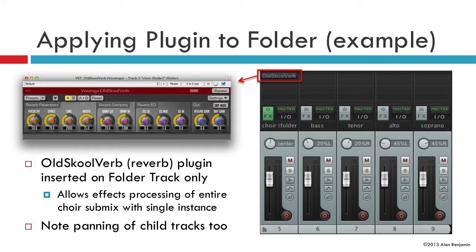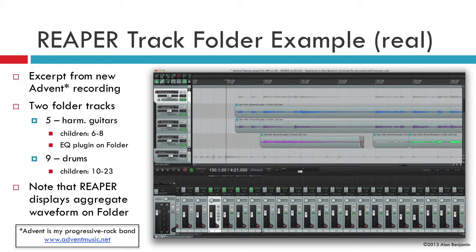Now here's a brief example of applying a plugin, in this case a reverb, to a folder track affecting all the subordinate tracks underneath. And also a real life example from my band's upcoming recording where we have two folder tracks, one for three harmonized guitars and the other for 14 tracks of drums.